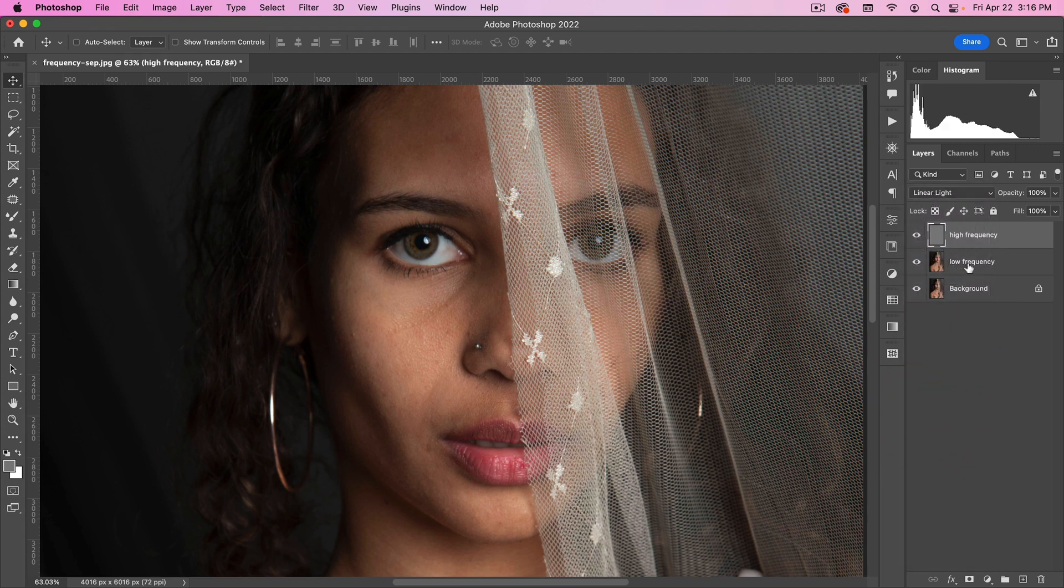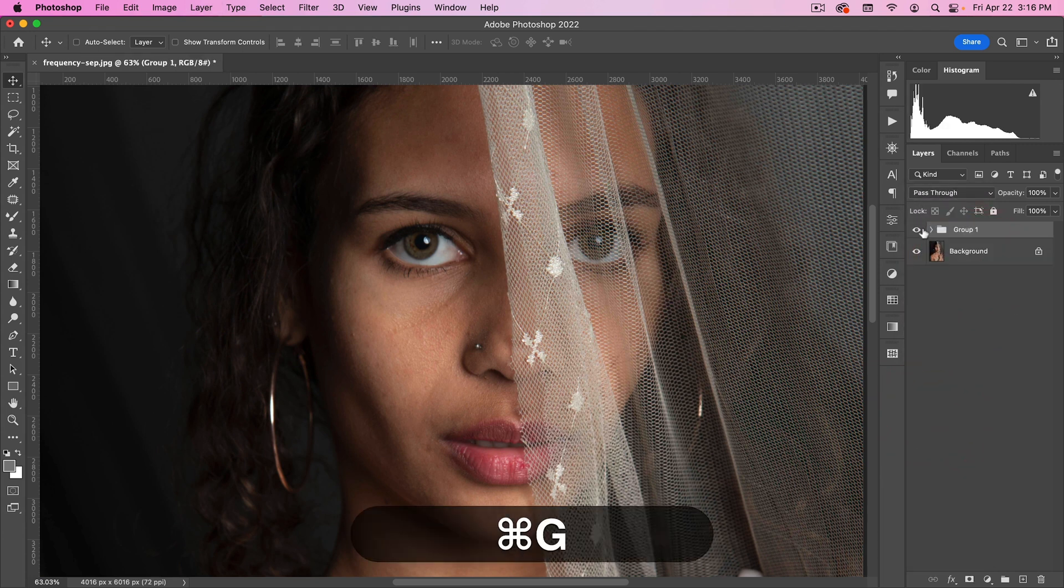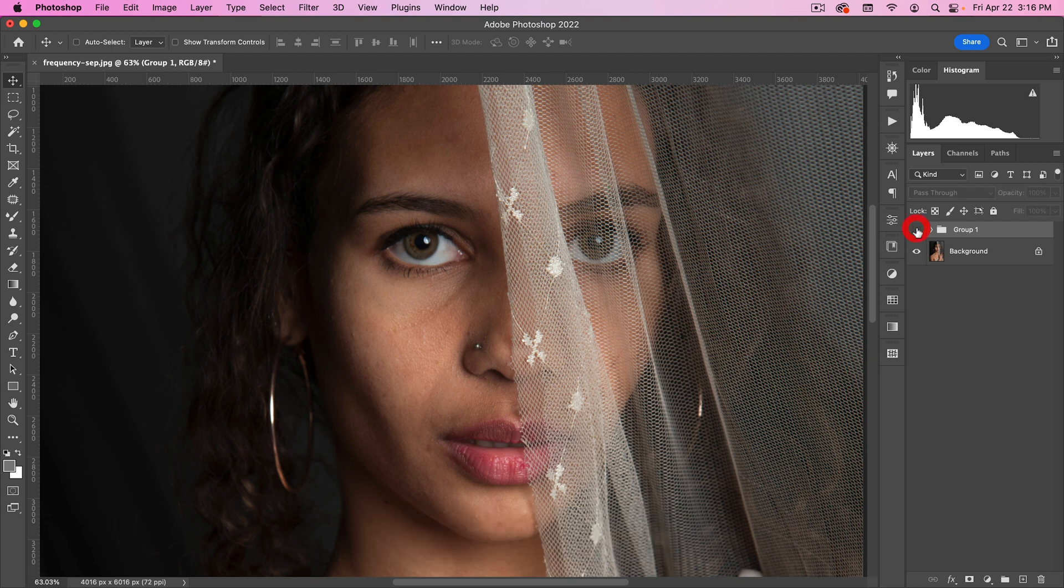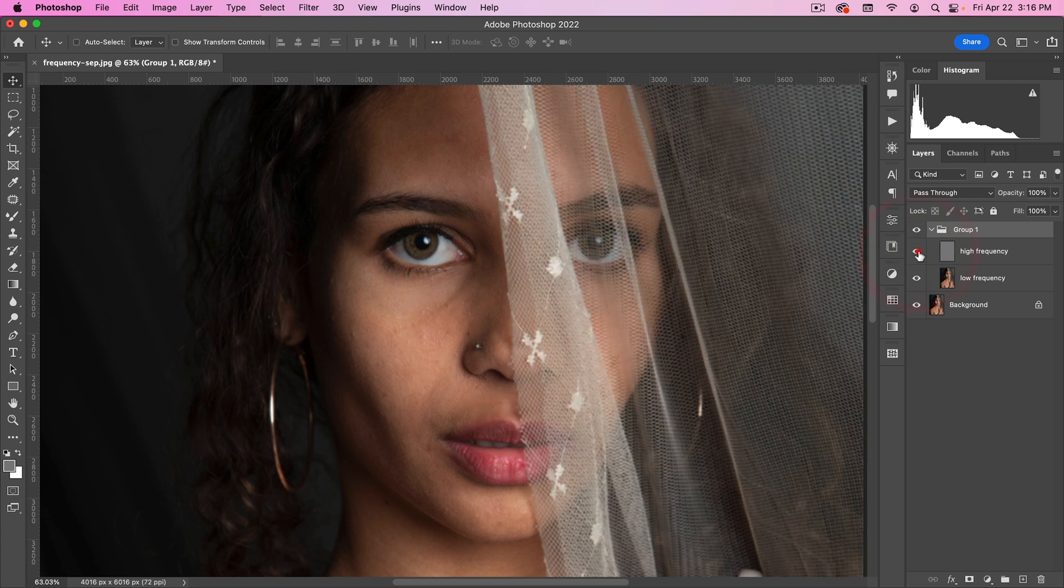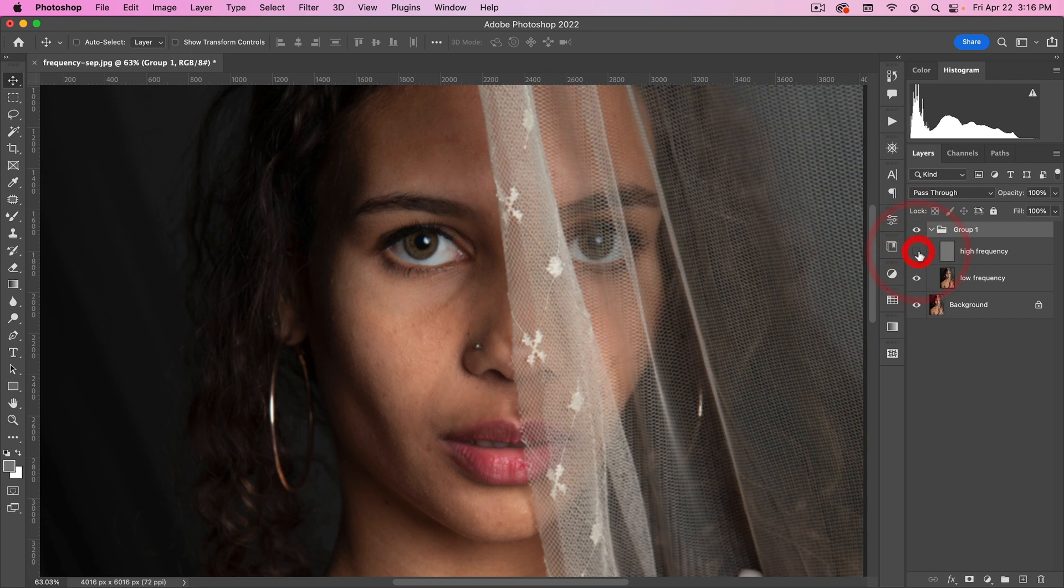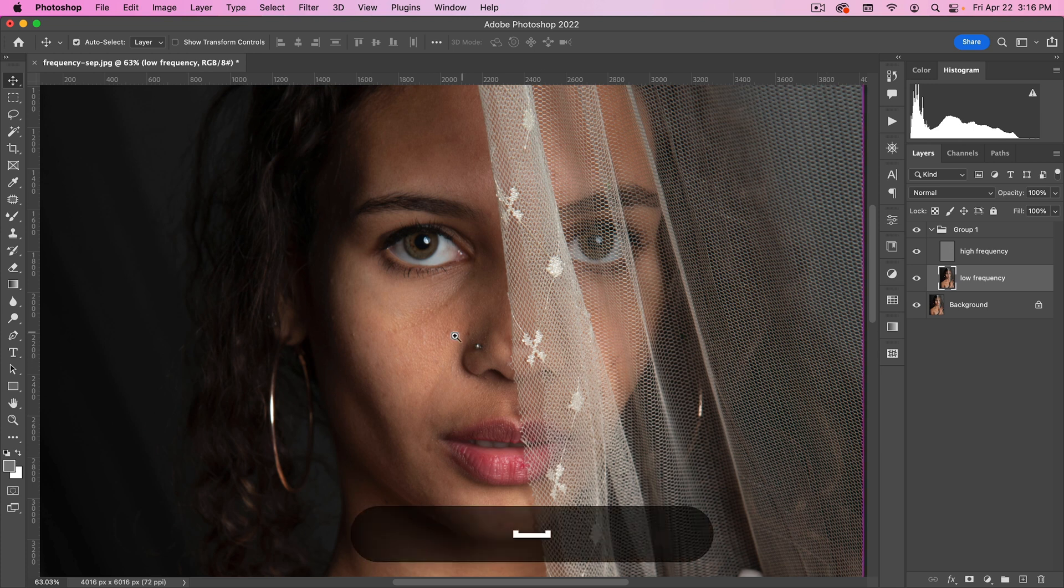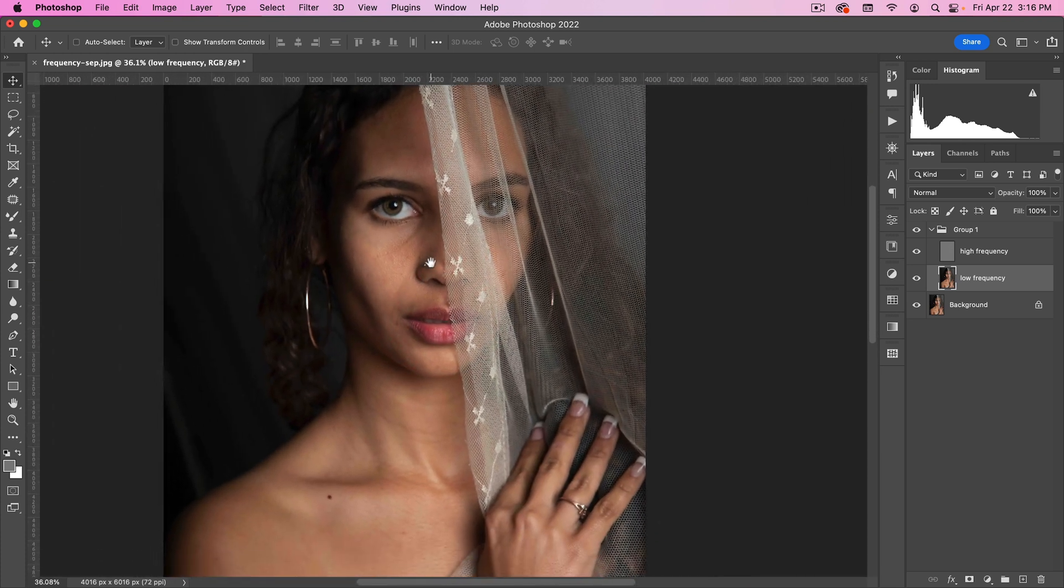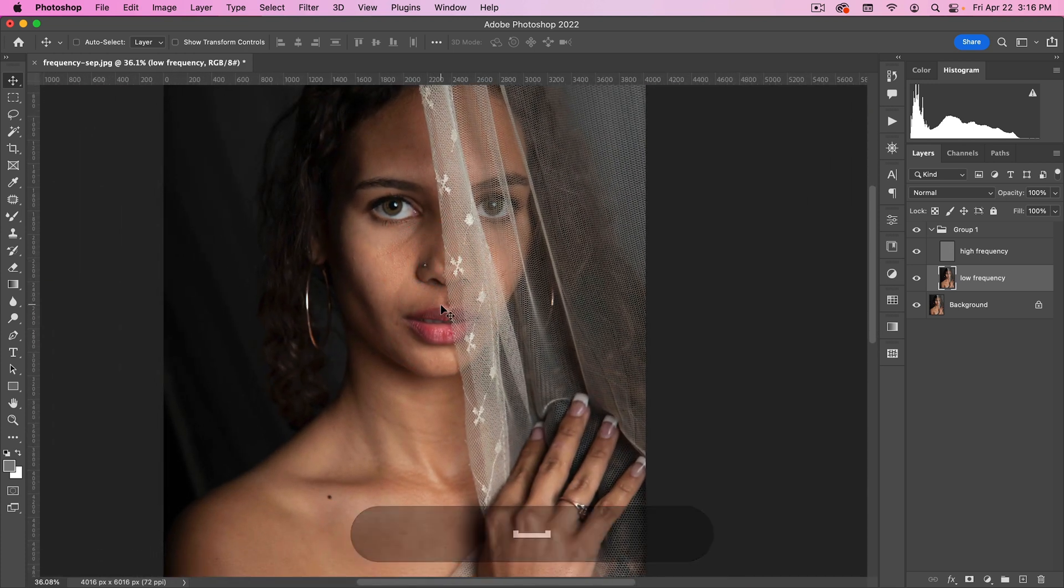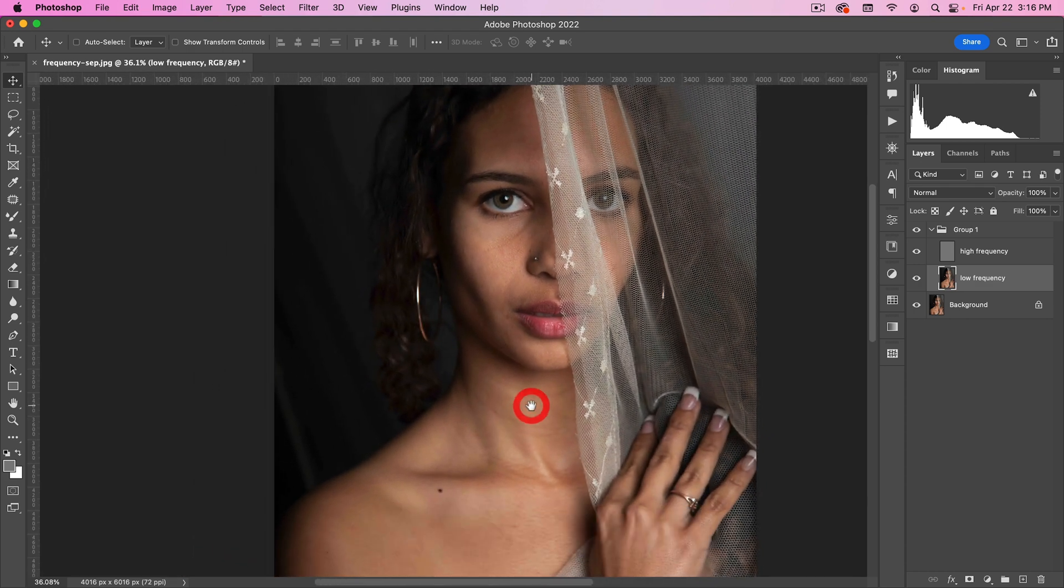Now, the combination of these two layers, we turn it on and off, should be visually identical to this layer, and you can see that it is. But we've now separated our high frequency, meaning our skin textures, from our low frequency. And what we can do is blend our low frequency using either Gaussian Blur or other tools to create smoother skin.